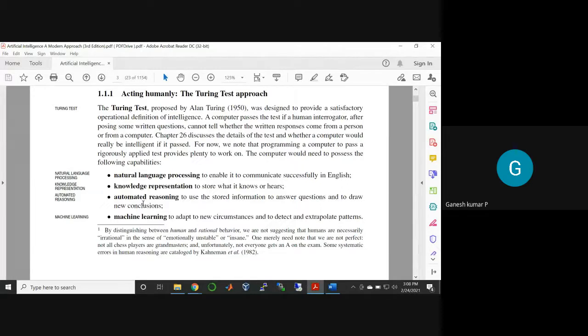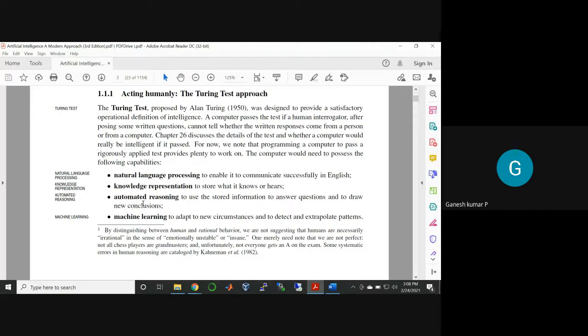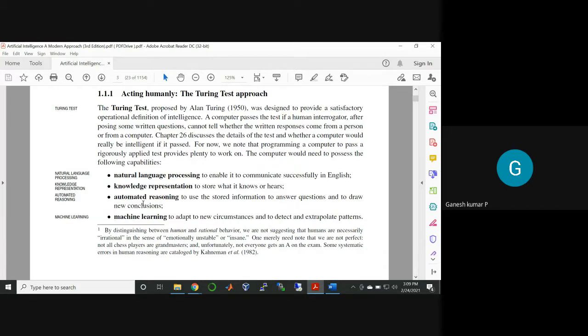When you come to acting humanly, that is the Turing Test approach. If you go to that level of addiction, then you cannot come out from those situations. So you have to think and resist. Natural language processing, knowledge representation, and automated reasoning.